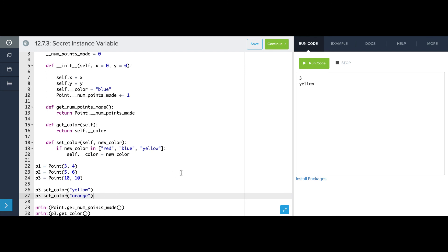This is how we can use hidden attributes to put a layer of control between the attributes inside the class and the outside world manipulating those attributes. Now it's your turn to go in and write some hidden attributes.